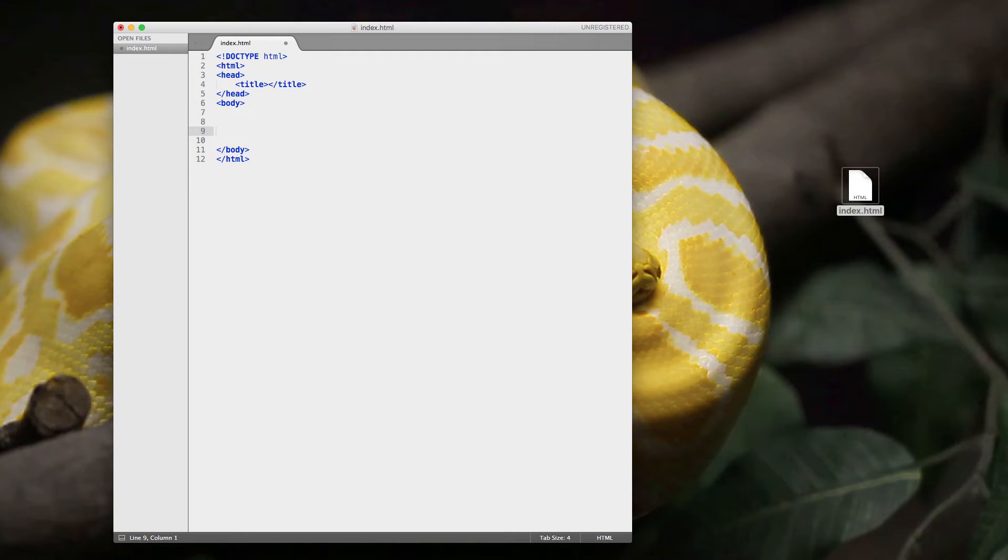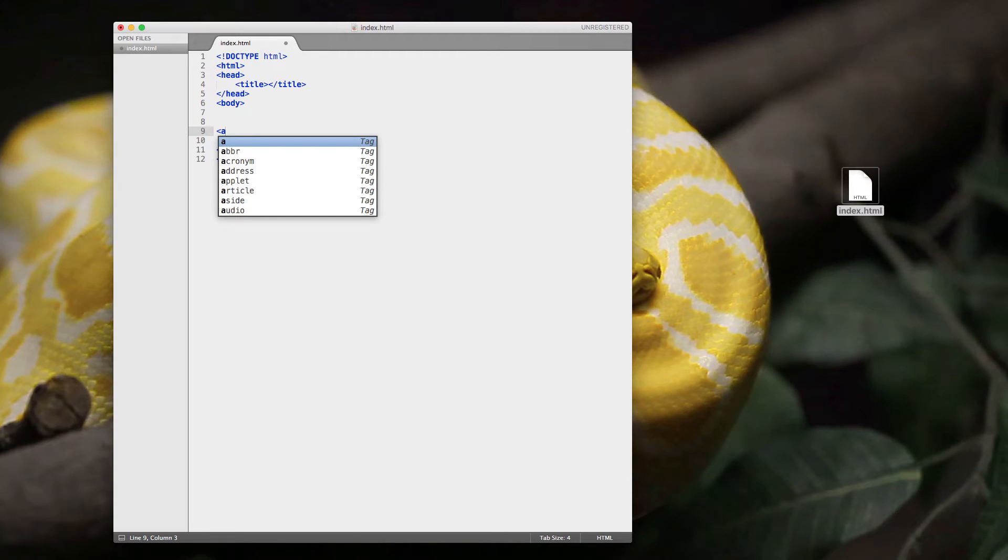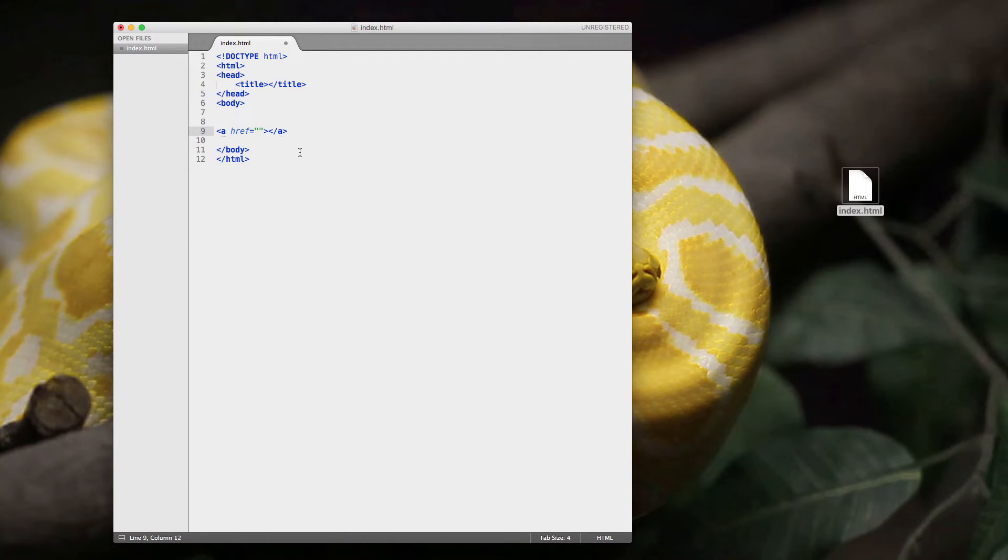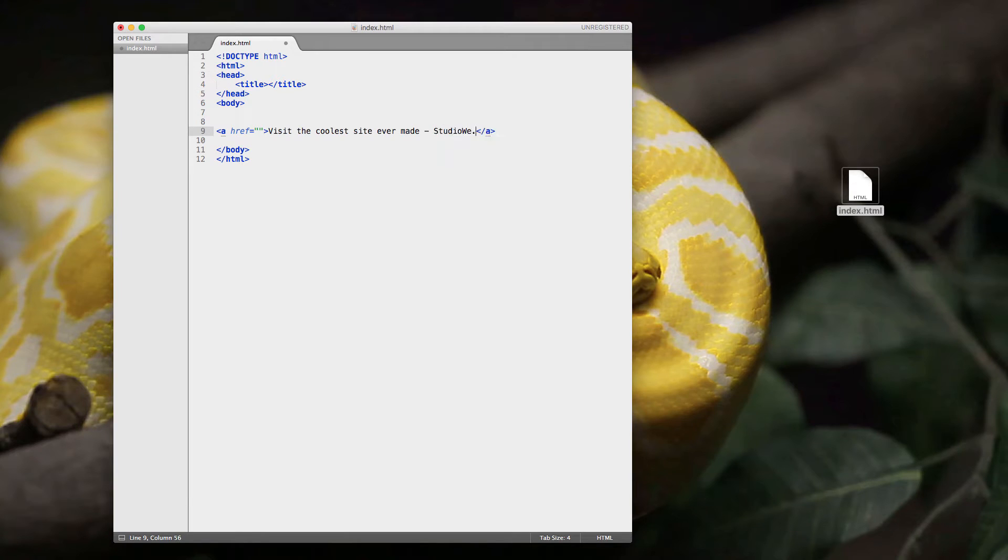So what we're going to do now is we're going to put in the A tag. So this is the A tag, and Sublime Text is giving us a drop-down list that assists us. So I'm just going to hit enter, and it fills in all these details. So I can put in the link text here, which will be visit the coolest site ever made. And that's, of course, Studio Web. I'm biased.